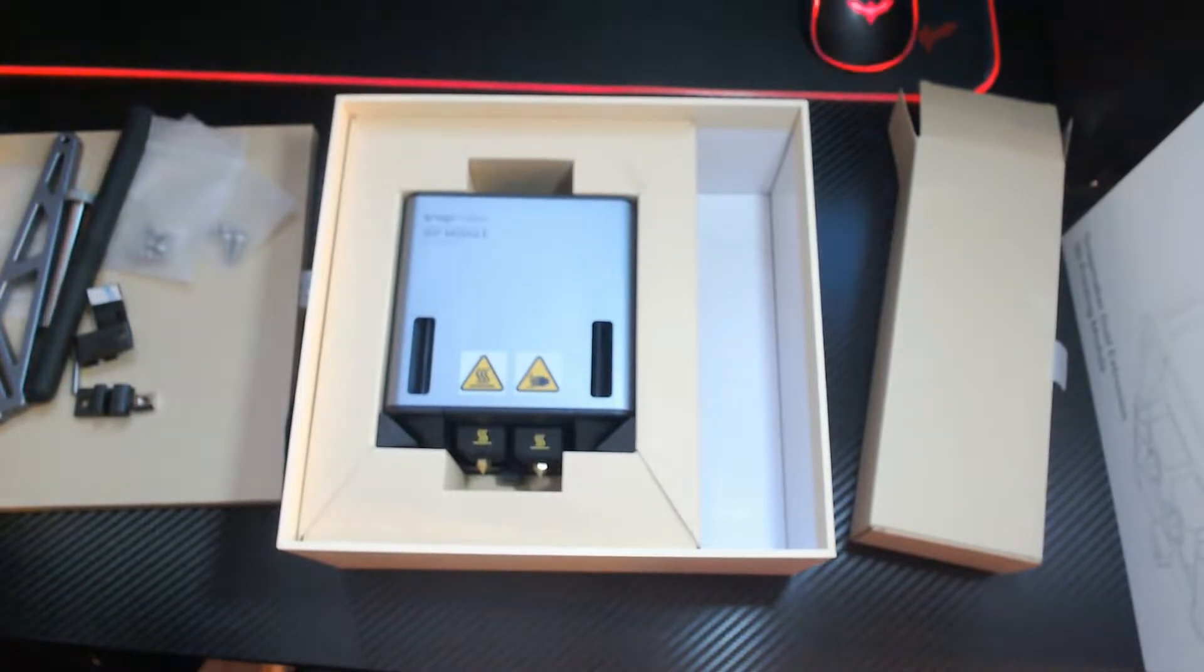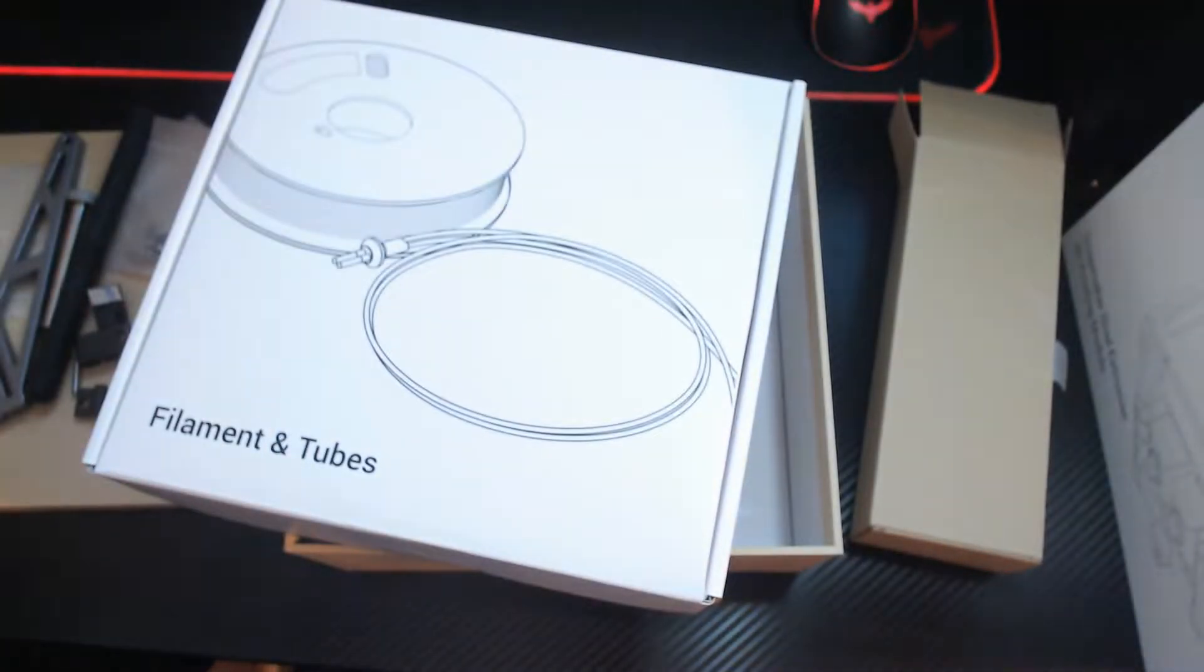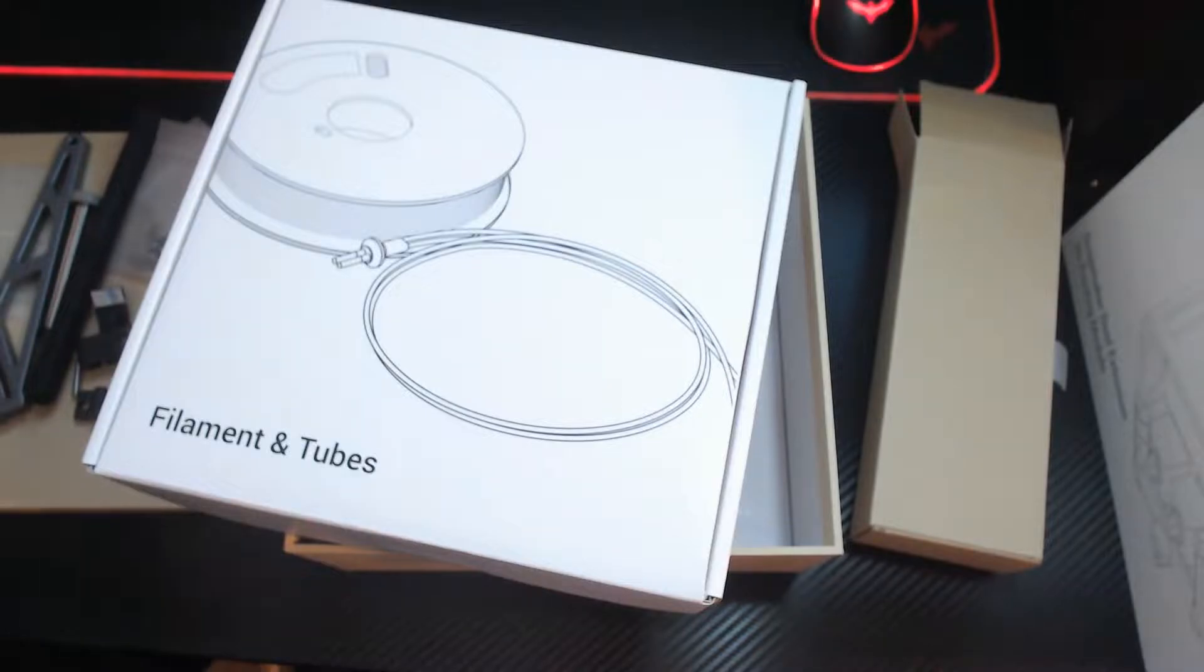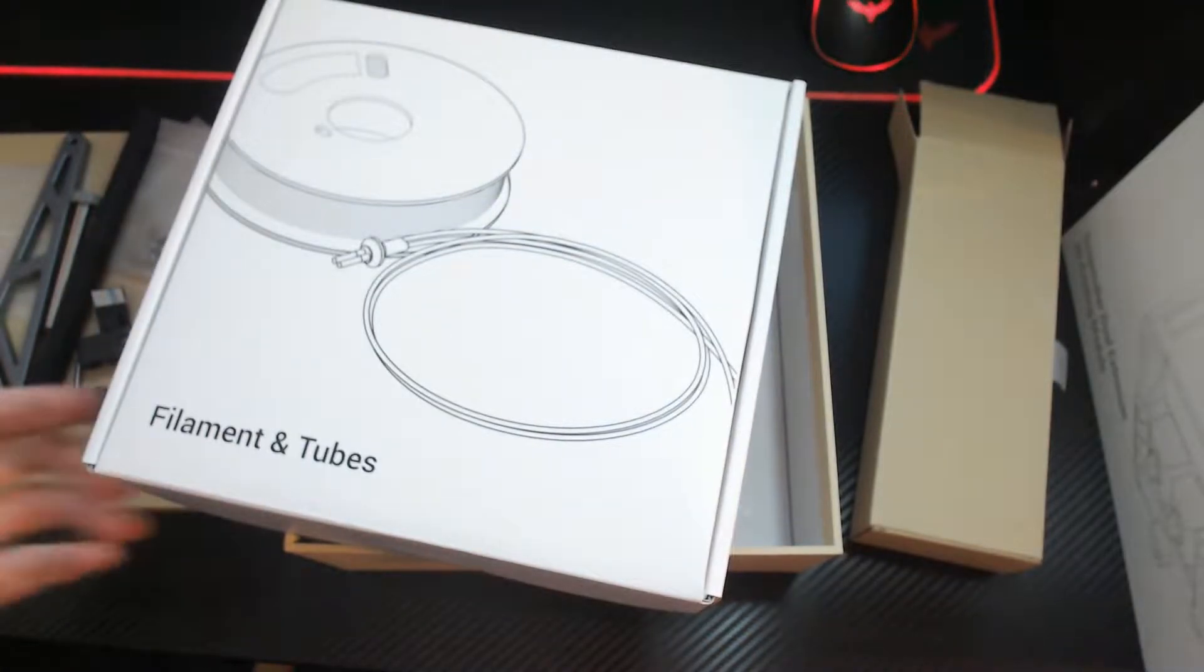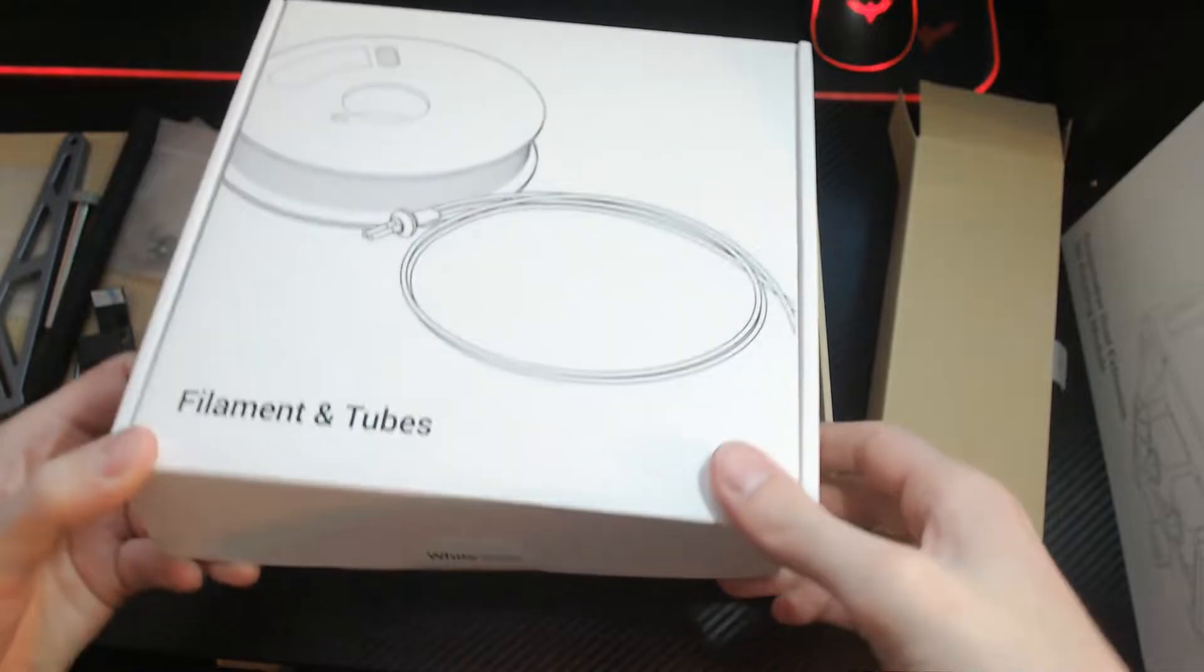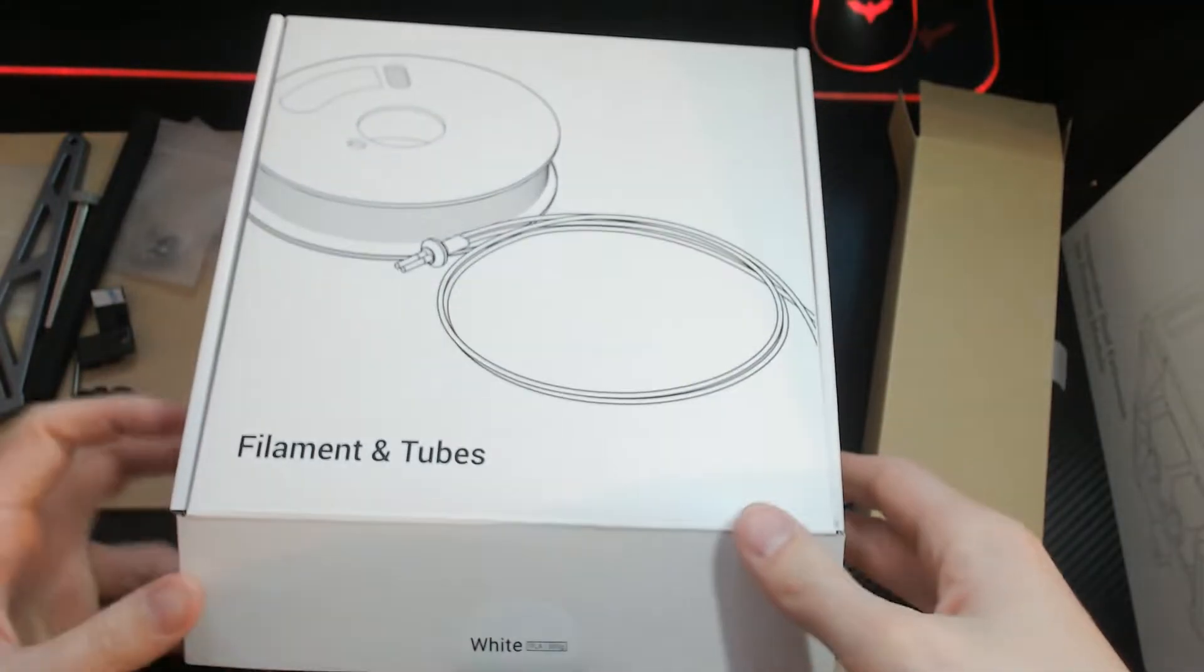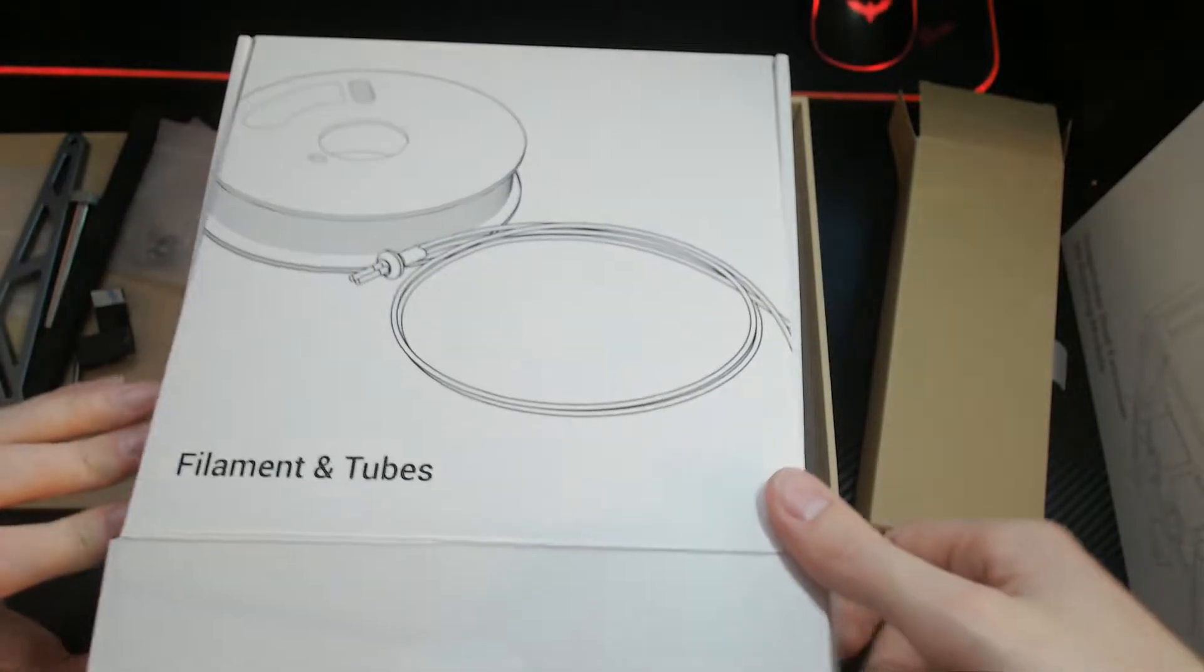What else have we got in the box? So we got that. So that's going to be the PVA filament that they advertise with the kit, which is going to be really interesting to use, you know, the water-soluble supports.